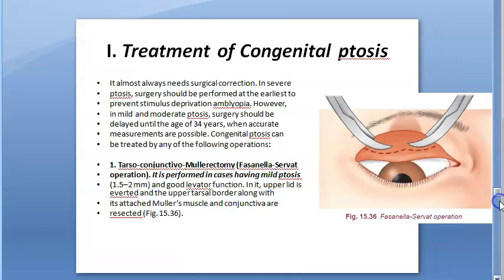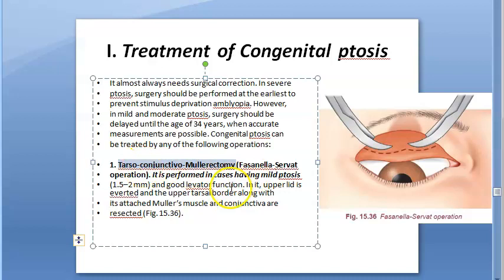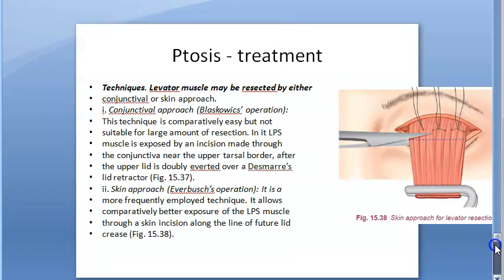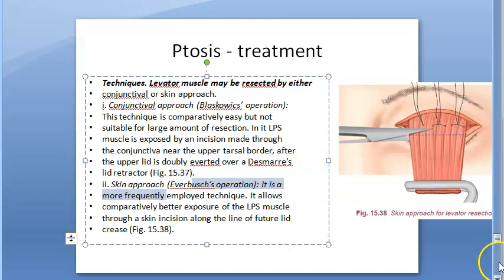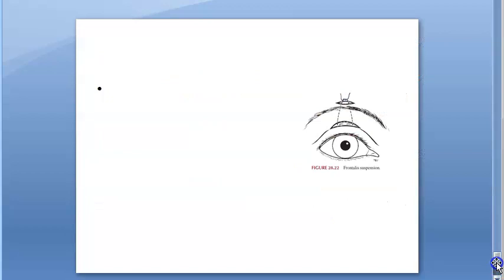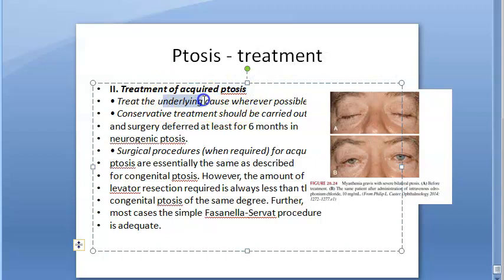So the overview of treatment: for congenital ptosis there is tarso-conjunctival Mullerectomy, the Fasanella-Servat operation, levator resection via conjunctival approach or skin approach, and frontalis sling operation. For acquired ptosis, they treat the underlying cause, and some of the same operative techniques are used again — Fasanella-Servat and others.